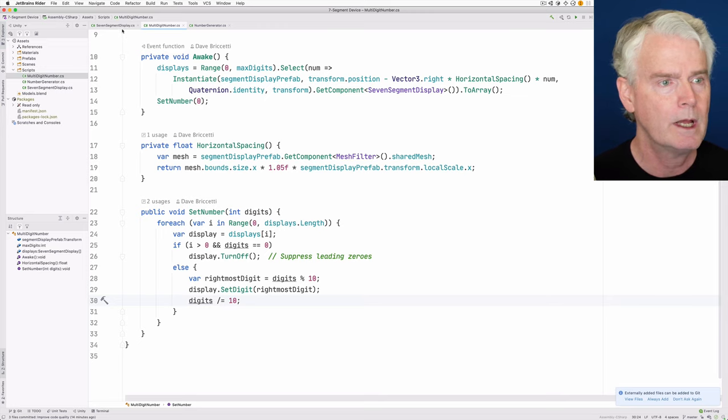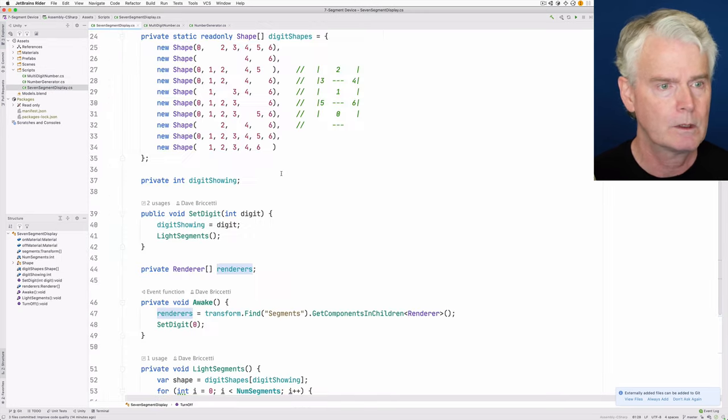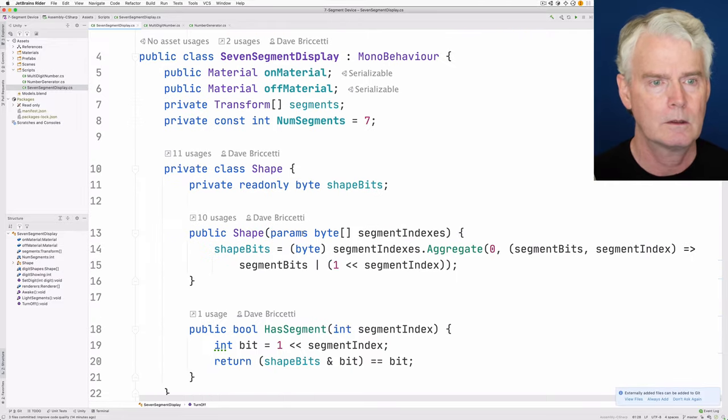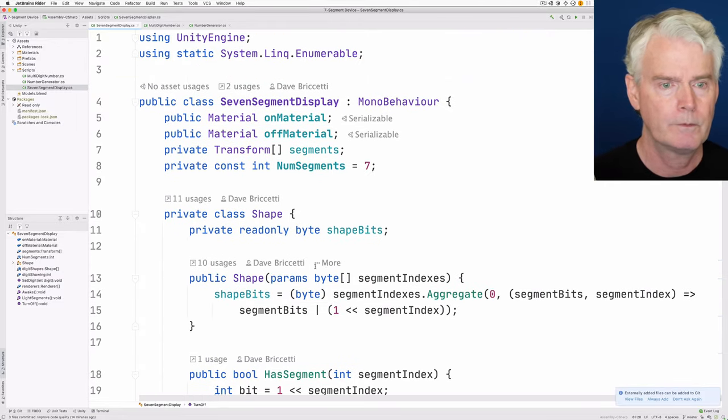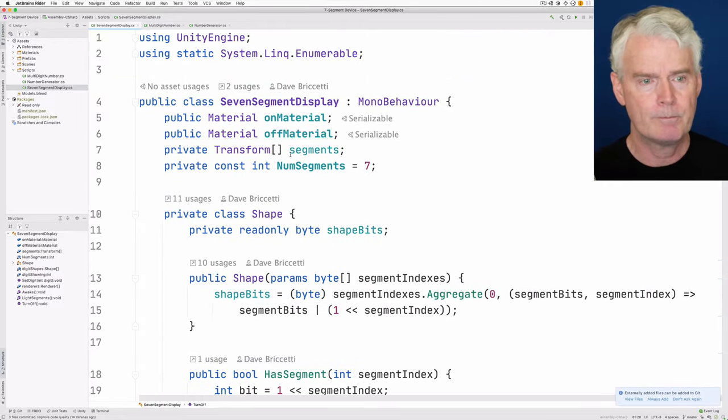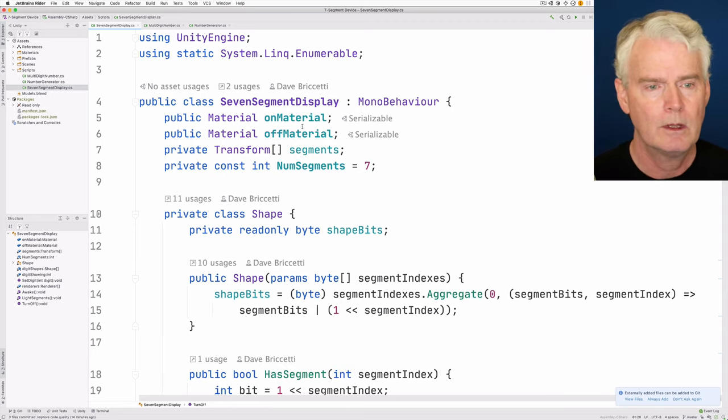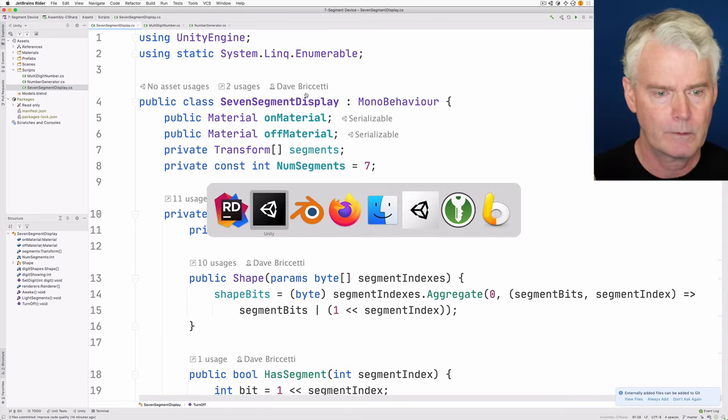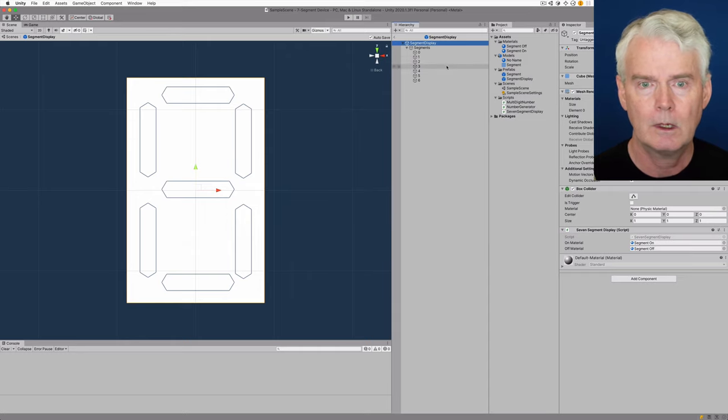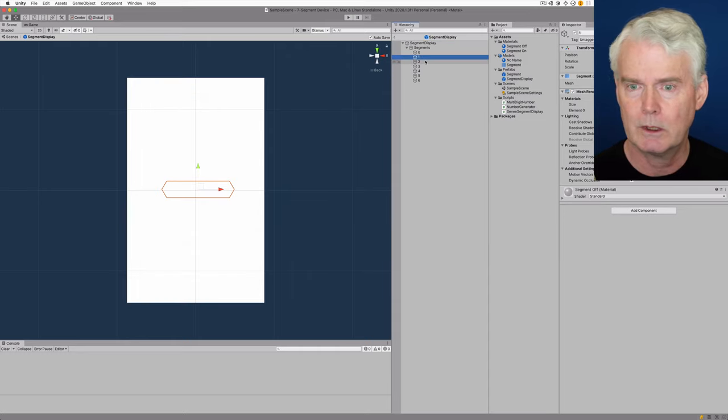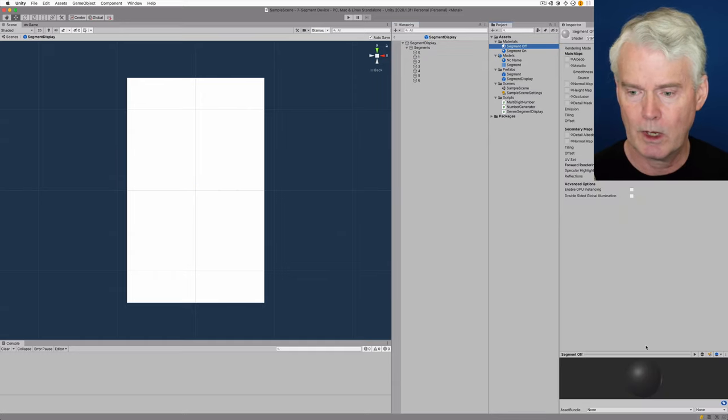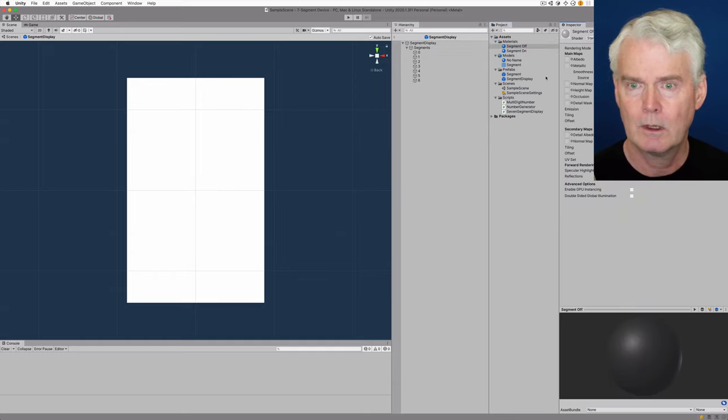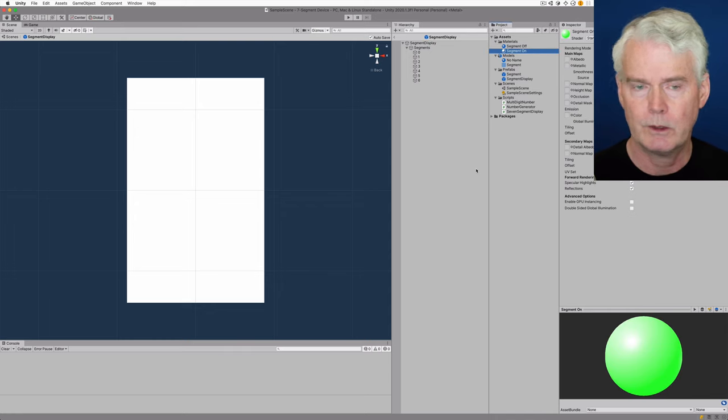All right. Now the seven-segment display itself. The segments have either the on material or the off material. And so here's a segment. Let's see, the materials. That's the off material down at the bottom here. And that's the on material.